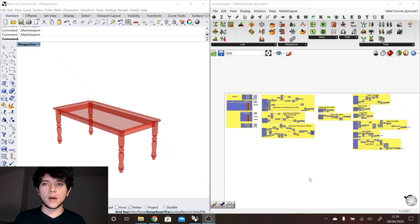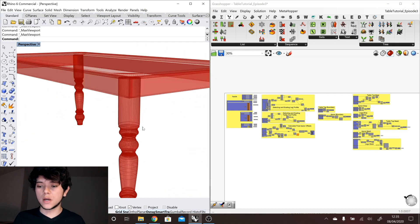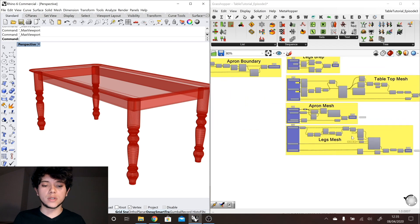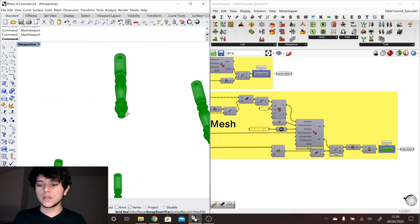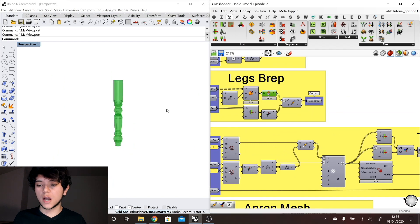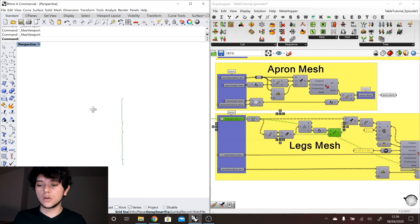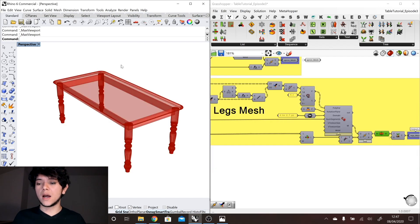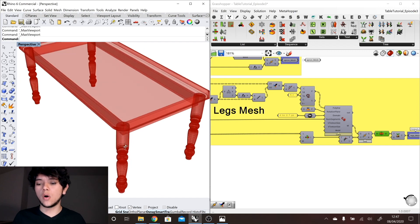Here we have our Grasshopper file — it will be available in the description — and here we have our table as a mesh. If we press CTRL-M we can see how the table parts are being meshed, all the different polygons and vertices. I reorganized the file slightly, and the main change from the last version is in the legs mesh, where I wanted to end up with a closed mesh. The top and bottom are capped, similar to how we used the cap component on our v-wraps, so that if we add a glass tabletop we won't see a hole through the legs.